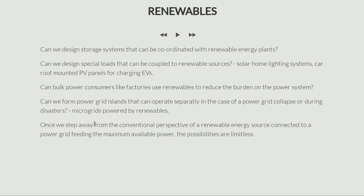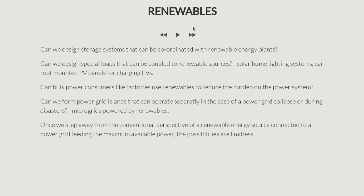Once we step away from the conventional perspective of a renewable simply connected to a grid and feeding all its power in, we see that there are limitless possibilities in how we can design these renewable energy systems. This is the next challenge with respect to renewable energy sources — and yes, there are huge challenges in renewable energy source management. We are not just talking about grid integration; we are thinking about all the ways renewable energy sources can be used. The possibilities are limitless.